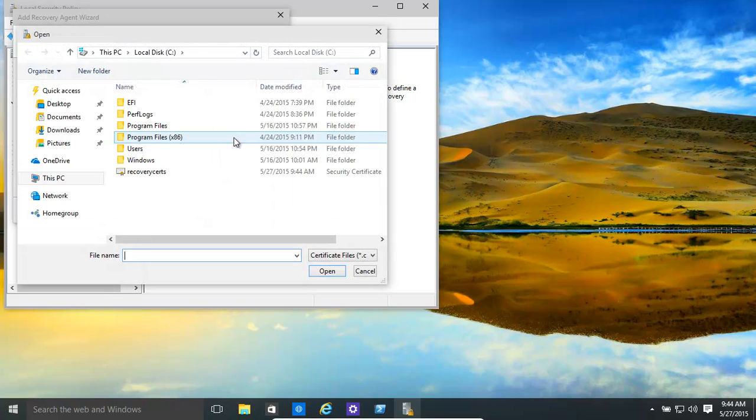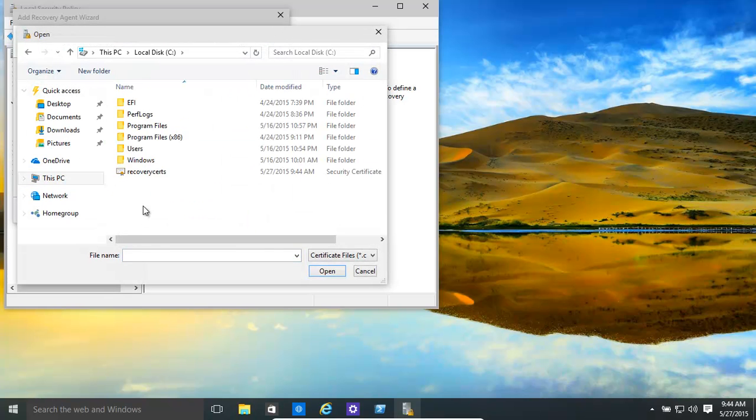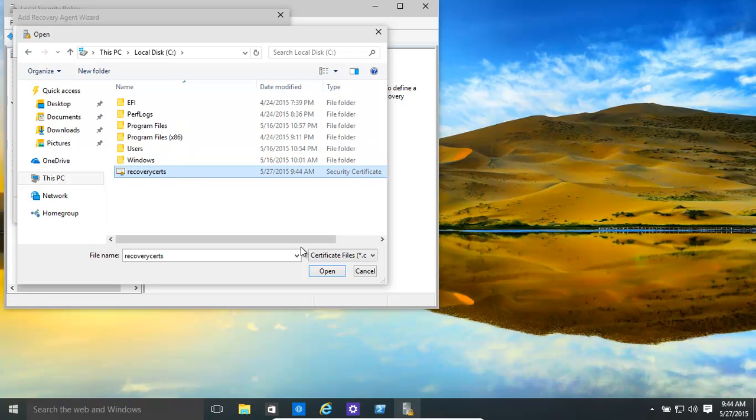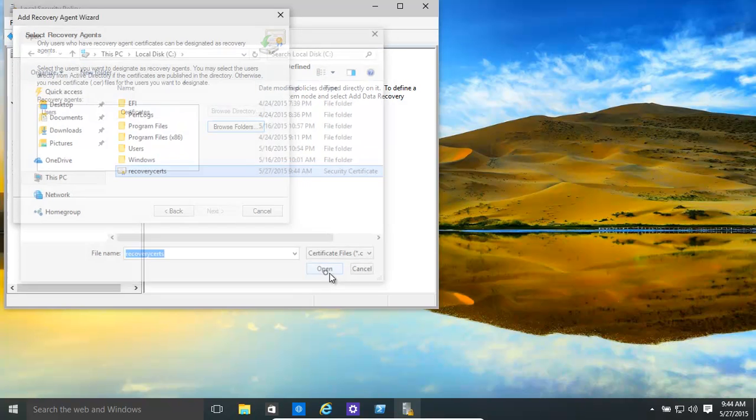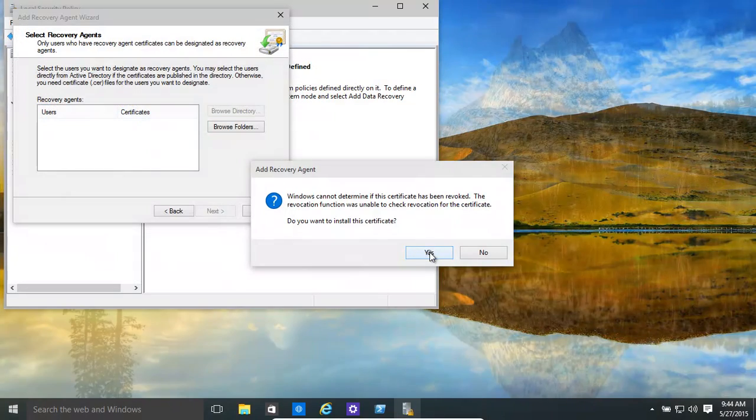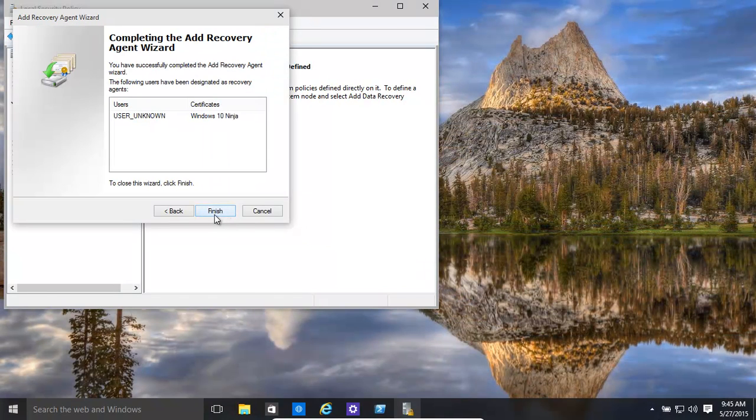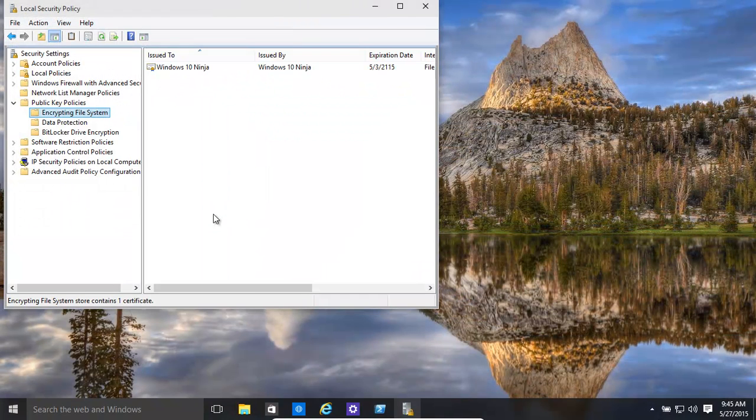Next. Go to the folder. We've saved it on the C drive itself. Okay, it was actually right there. There we go. Okay, click open. Do you want to install the certificate? That's fine. Click next. Click finish.